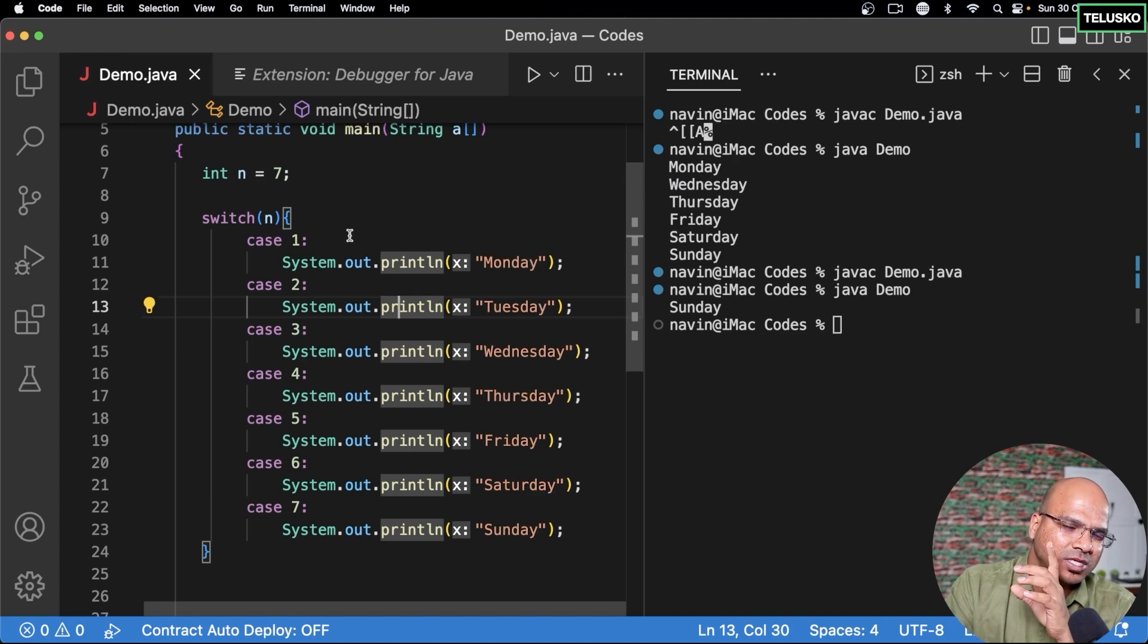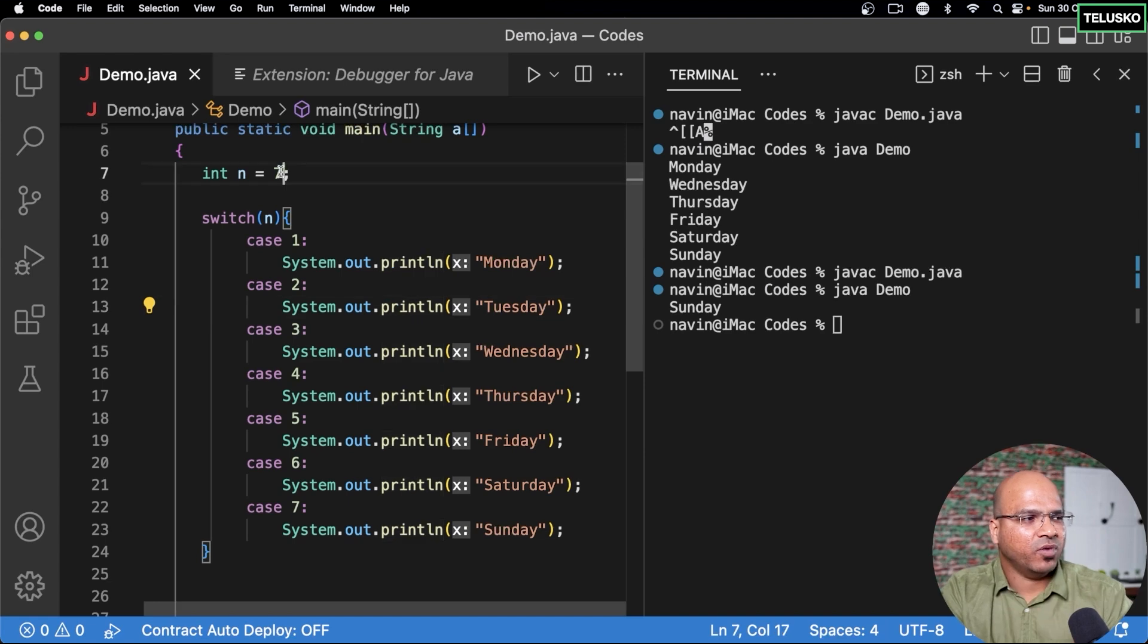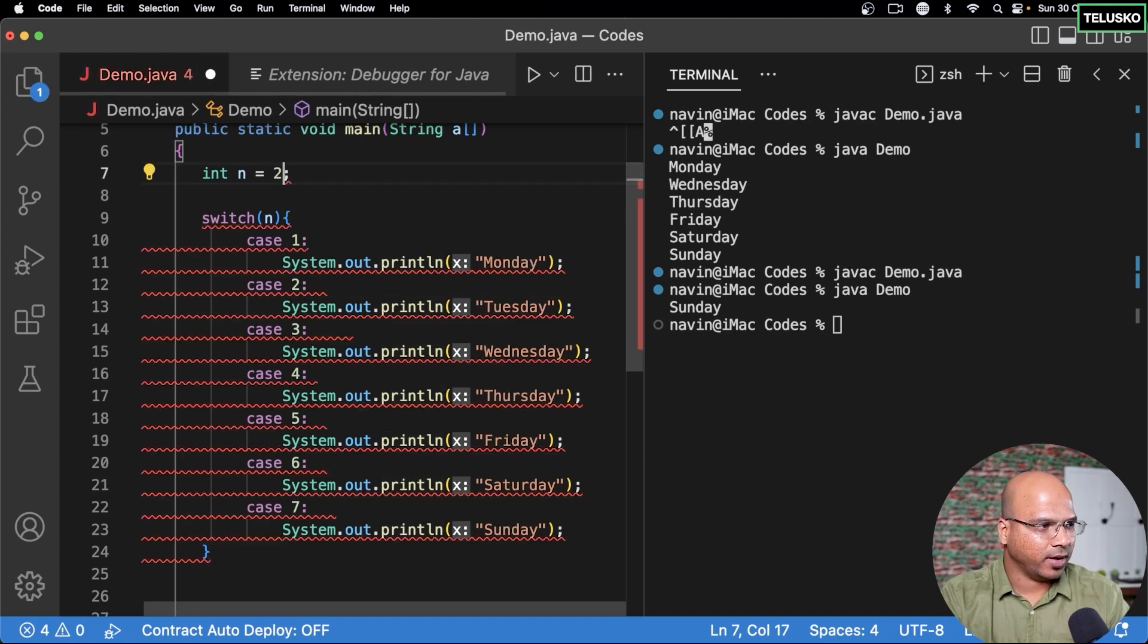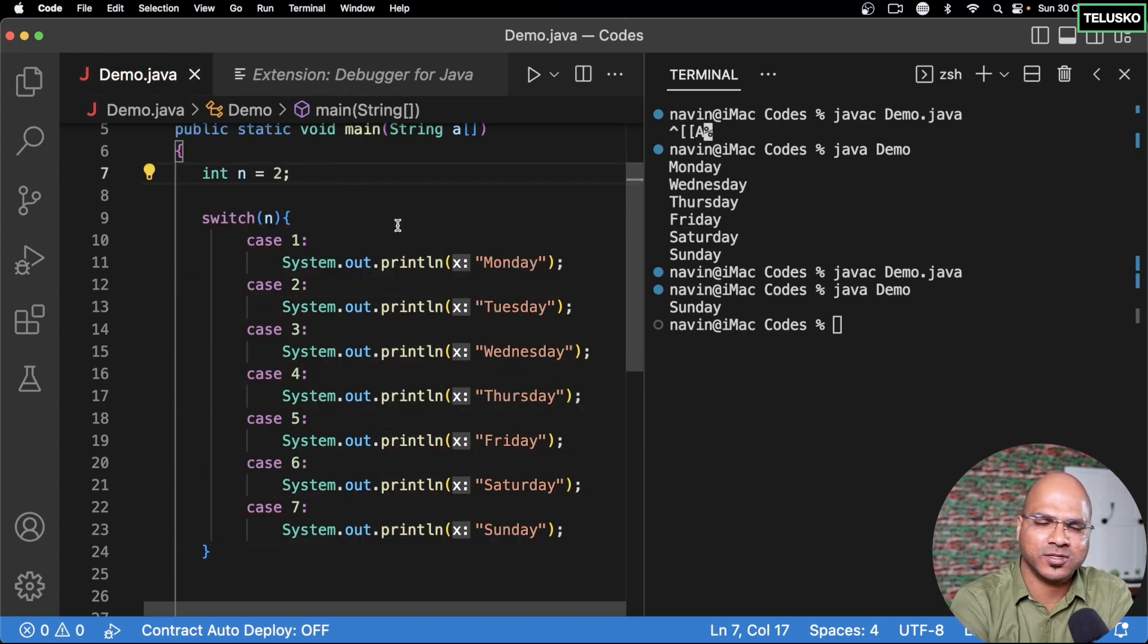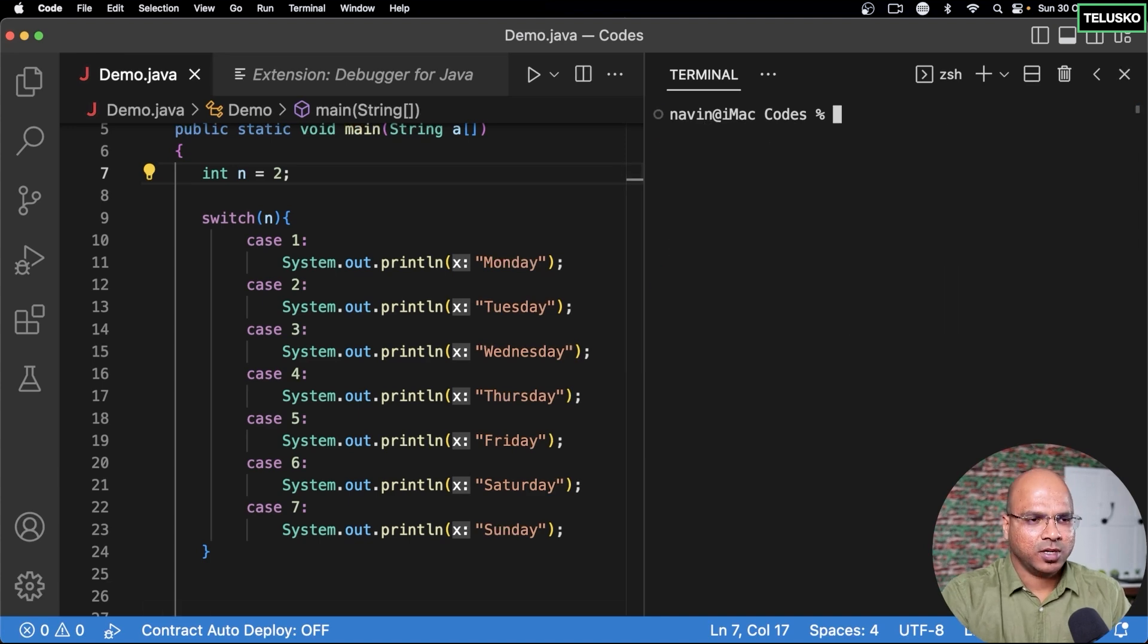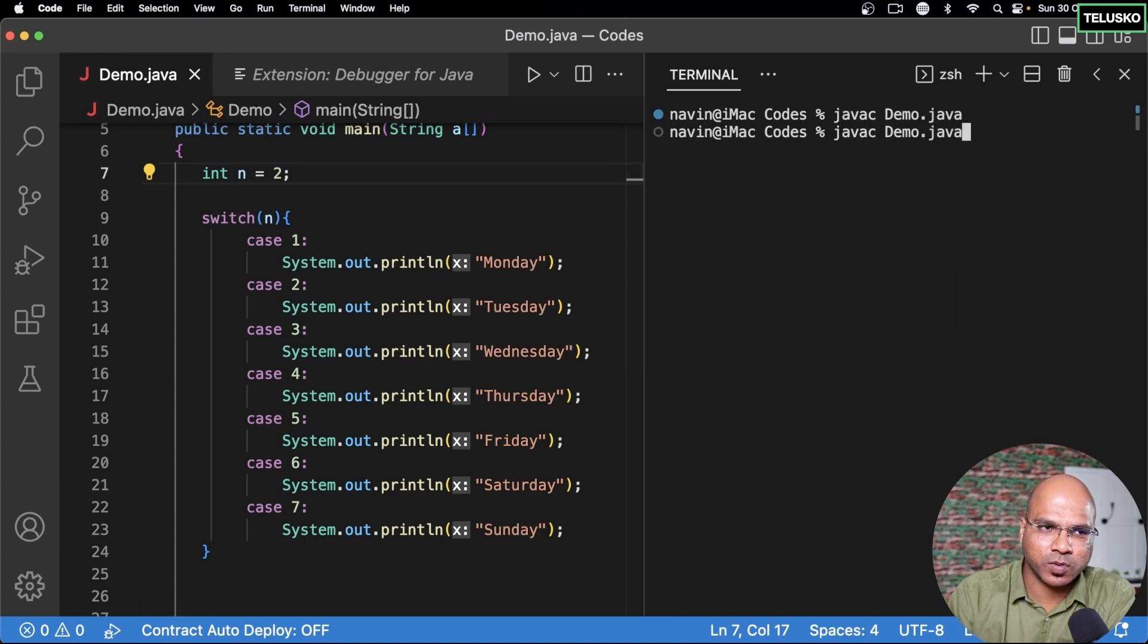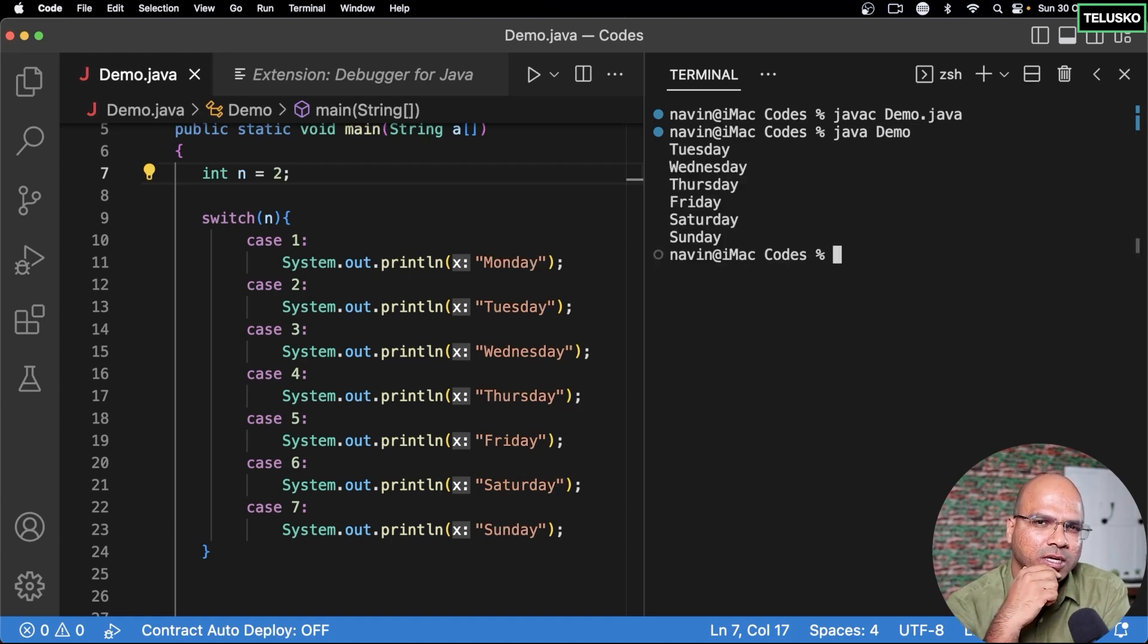But there's only one issue here. The issue is what if the value of n is 2. Now what do you think the output would be? Think about this and maybe in your mind you already have an answer. So what I will do is I will just compile this code and run this code. Oh that's weird. We were expecting Tuesday but we got all the values.